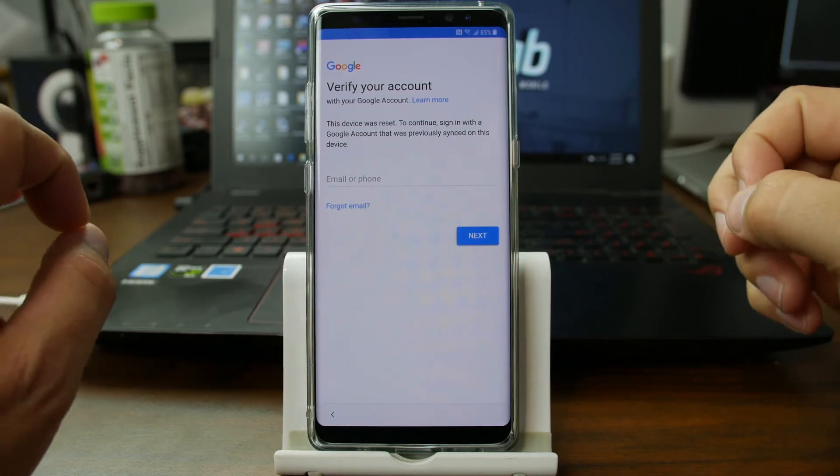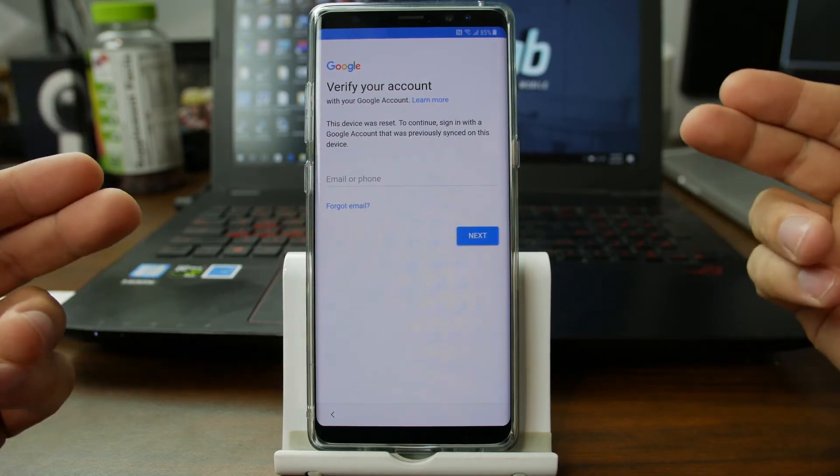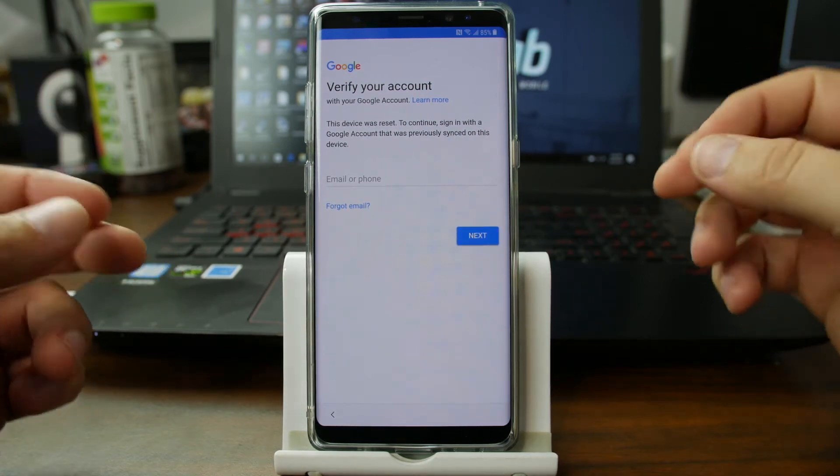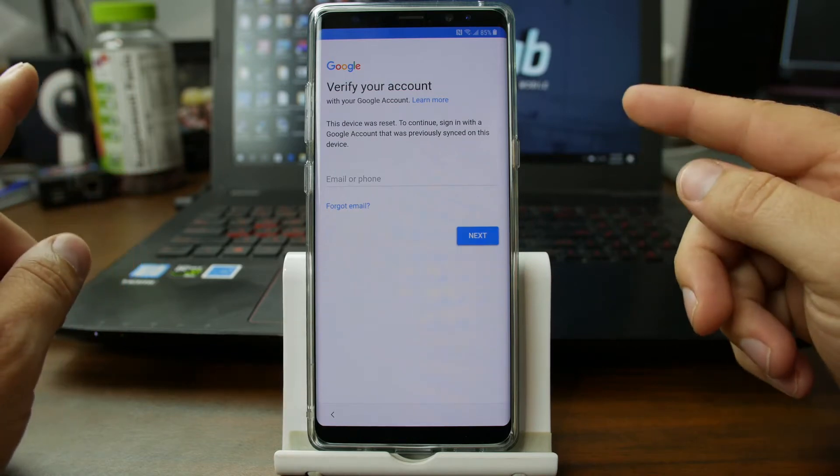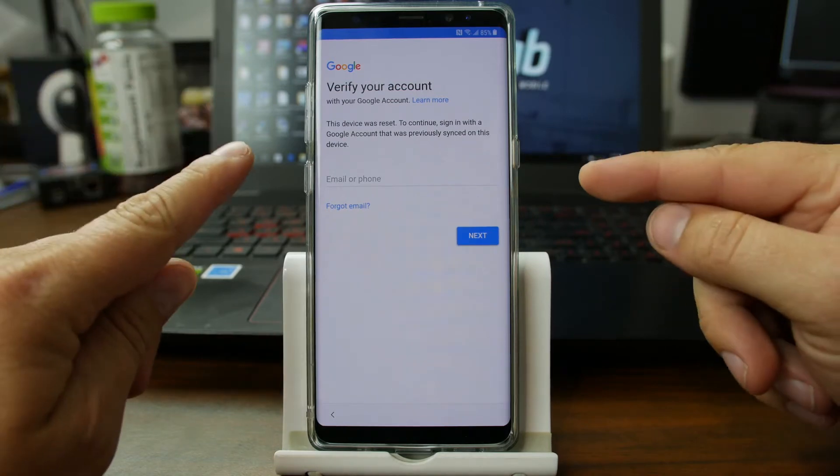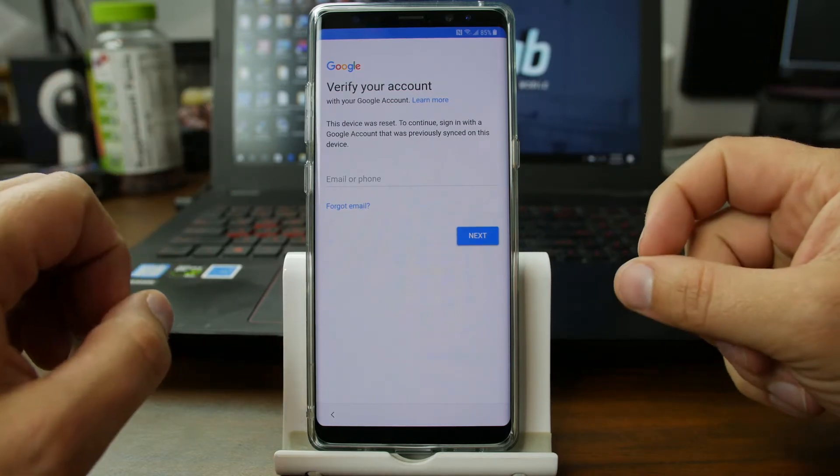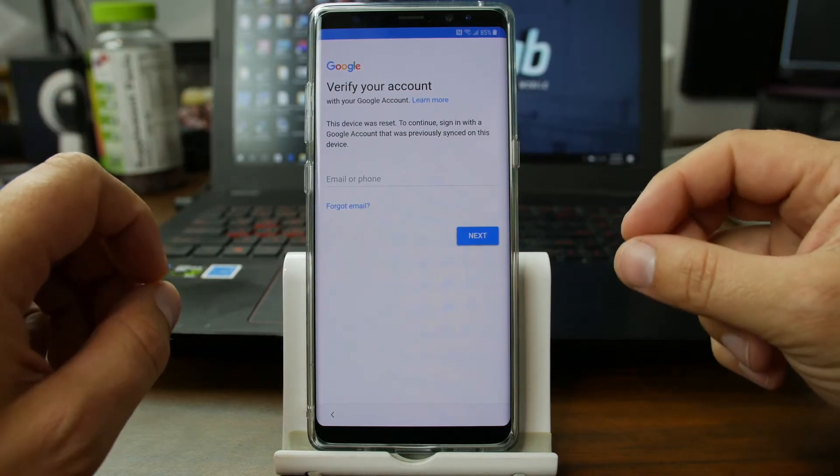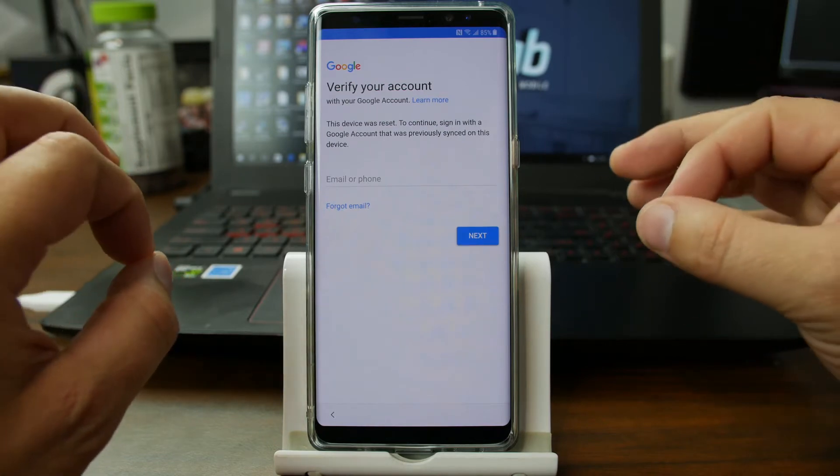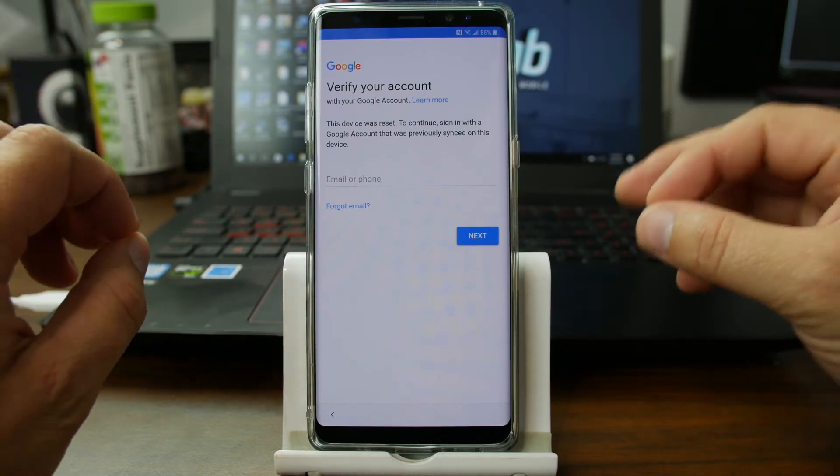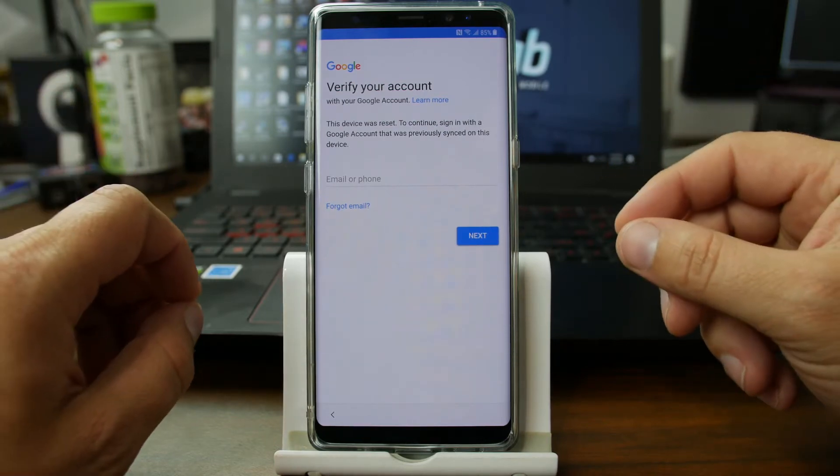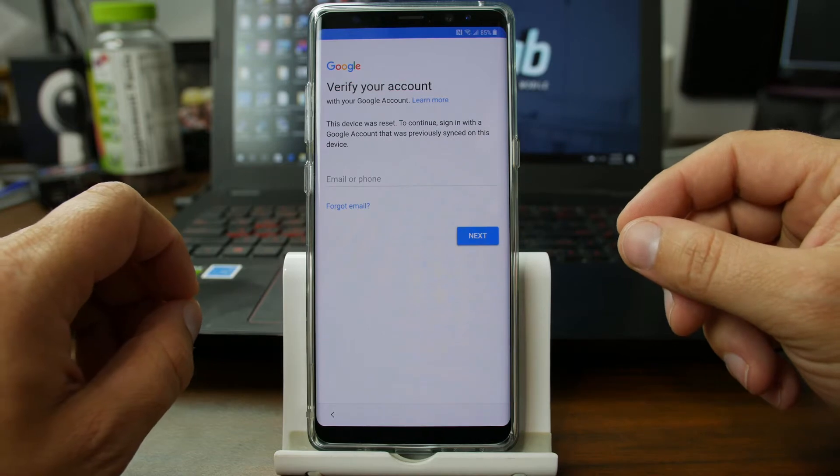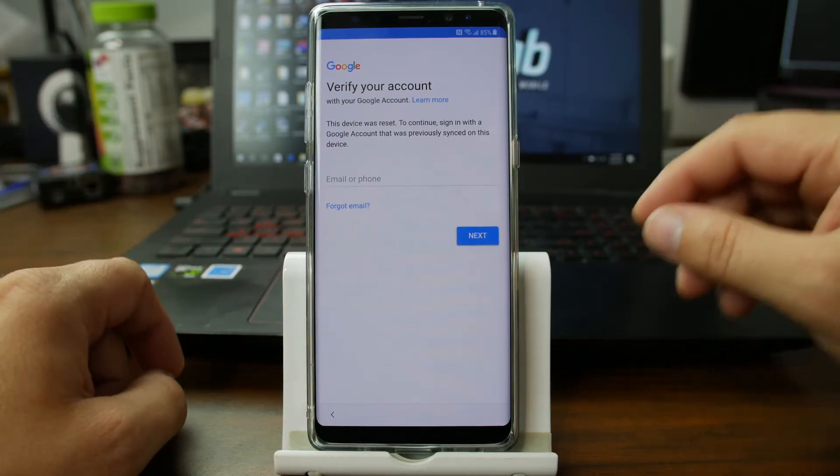How's it going PhoneLab? It's RootJunkie here and today's video is going to be on my Galaxy Note 8 and we're going to be showing you once again FRP removal or bypass. So this method is actually really awesome and I'm pretty sure it'll work on just about every Samsung device on the market right now which is pretty huge.